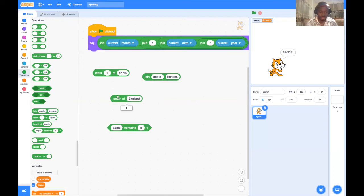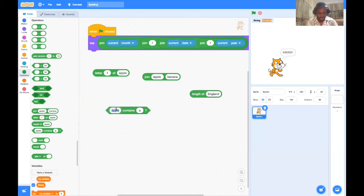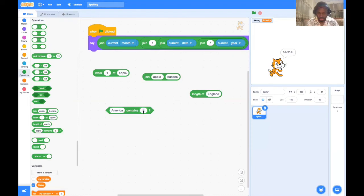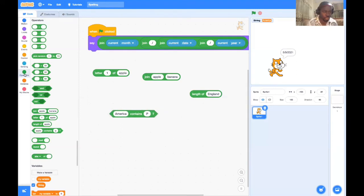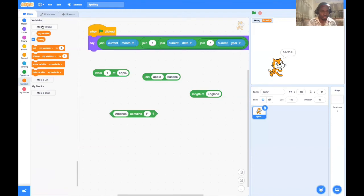Last but not least, we can check if a string contains a specific character. Does 'America' contain an A? True. Does 'America' contain a P? False. This operator is a boolean — it can only answer true or false.